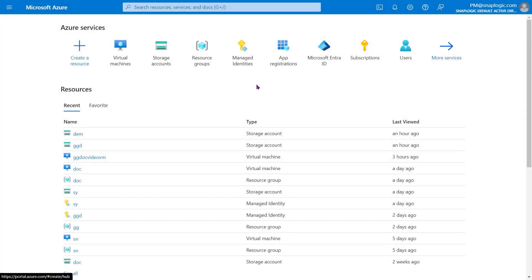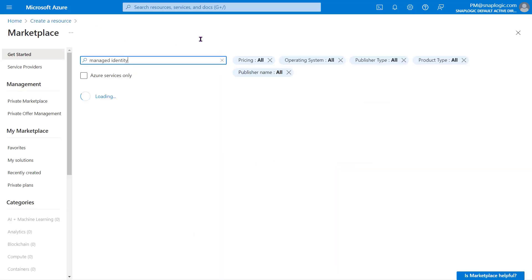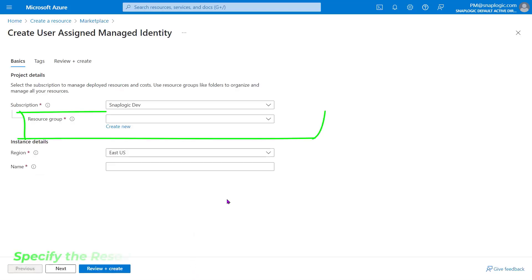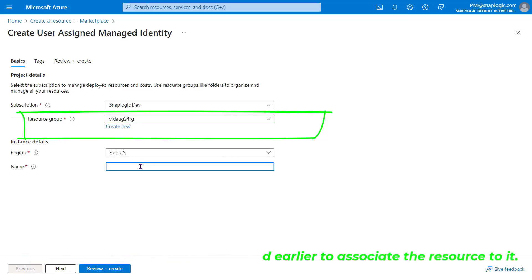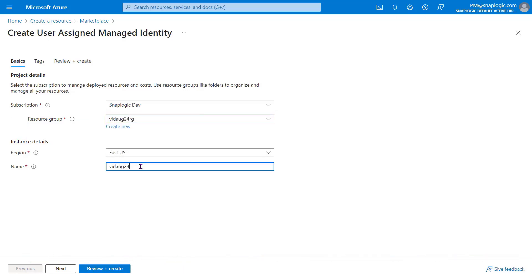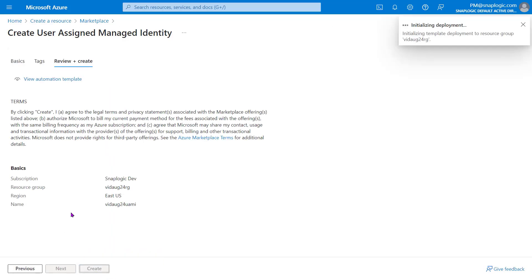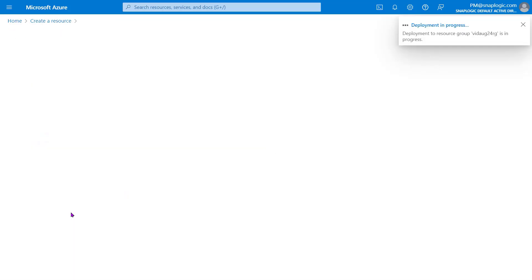Navigate to the homepage. Click Create a Resource. Find User Assigned Managed Identity. Click Create. Provide the resource group details to add this resource to our resource group. To add more details, click Next to navigate to the other tabs. For this video, we are not adding any detail. Click Review plus Create. Click Create to create the User Assigned Managed Identity and deploy it to our resource group.